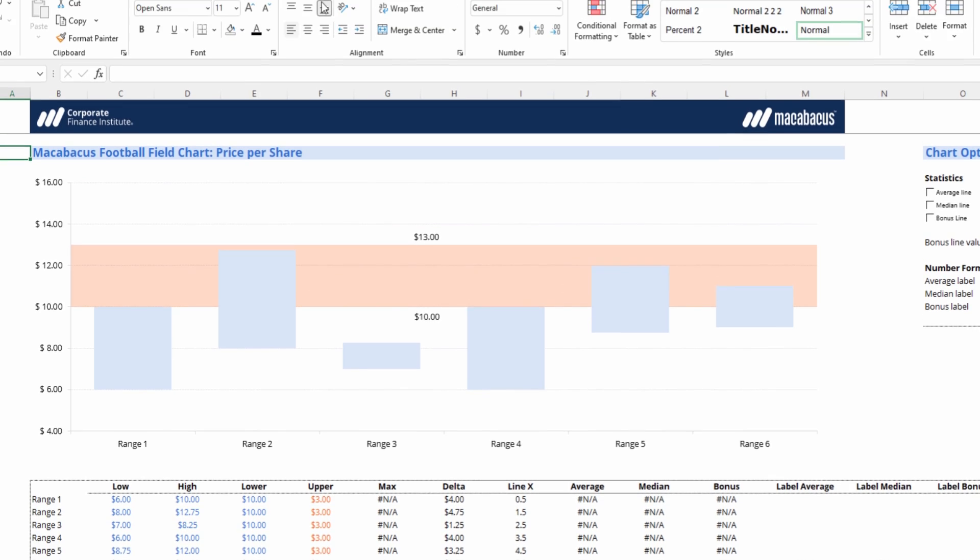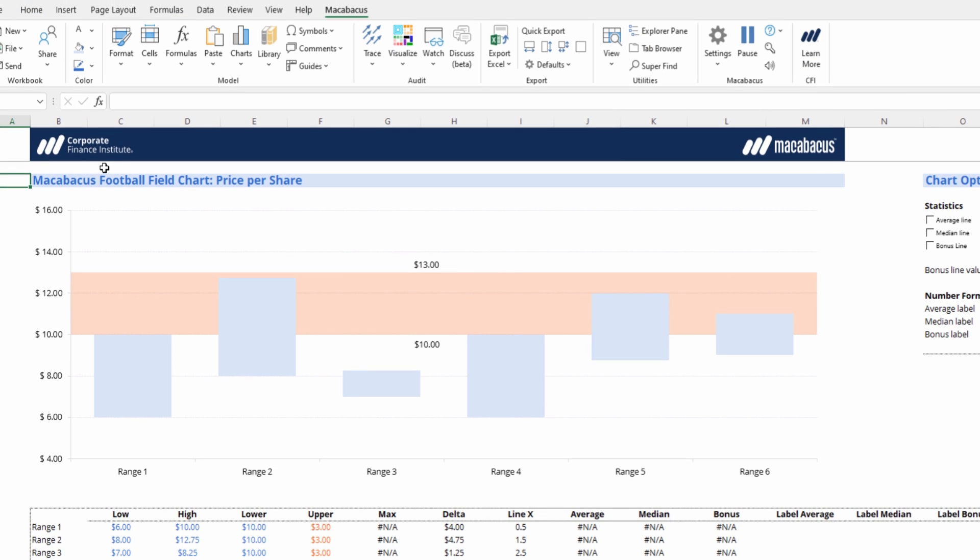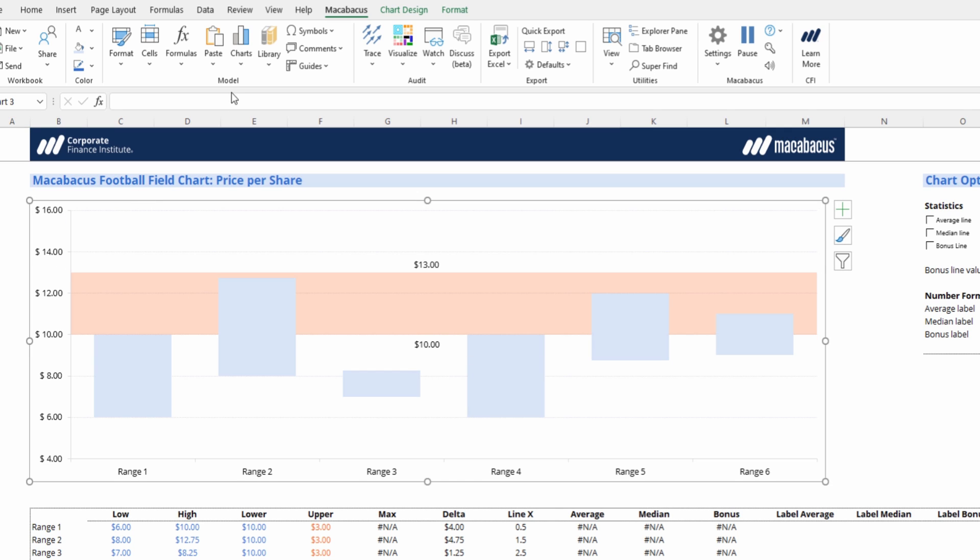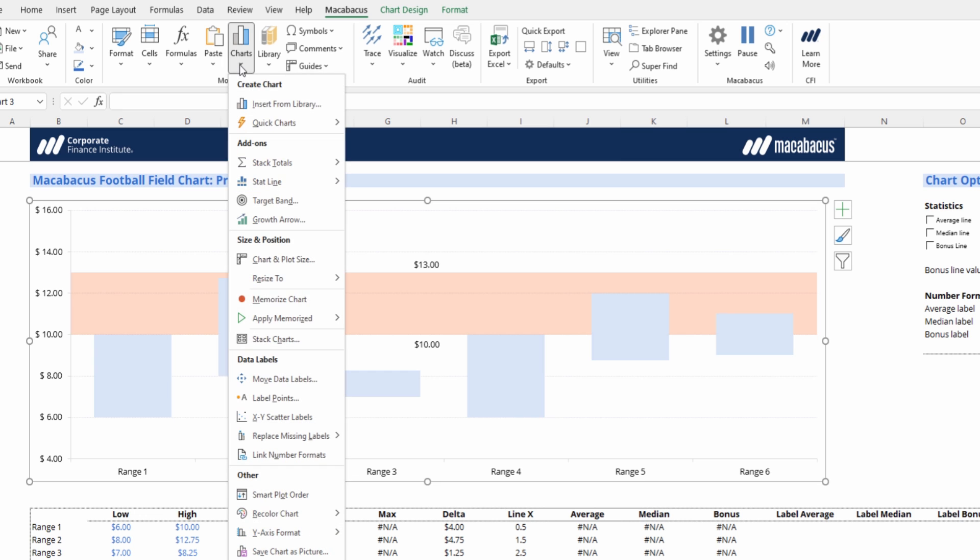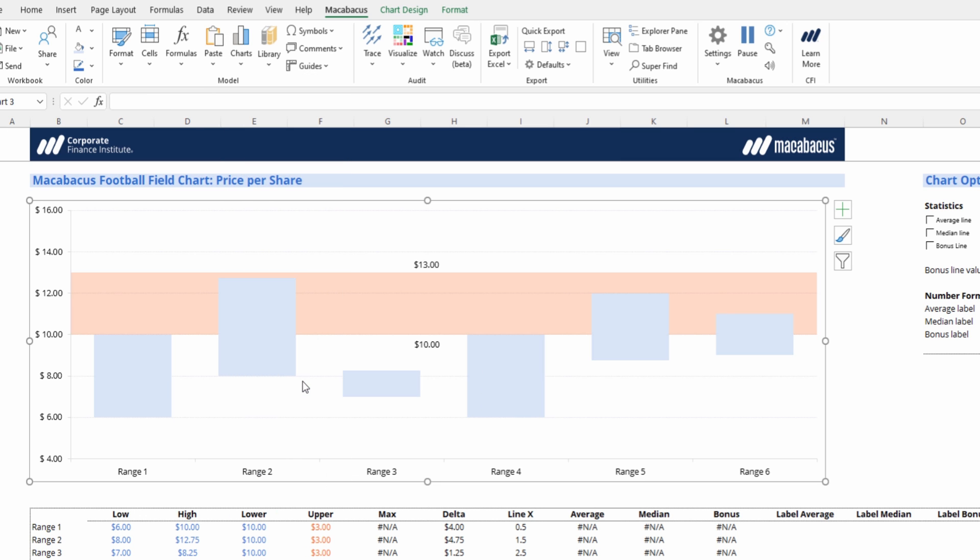Now we have data labels for our target band, and we're almost done here. So we have the data labels set up, and we can actually align them using the Macabacus move data labels function, which is walked through in another video.